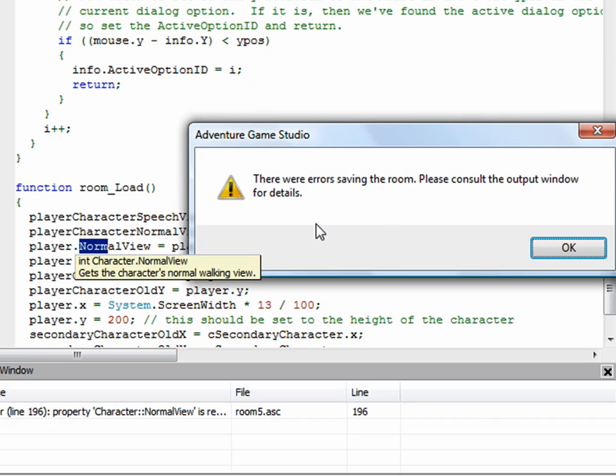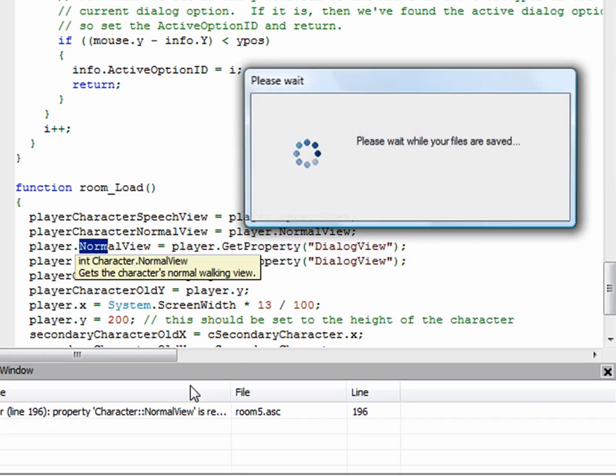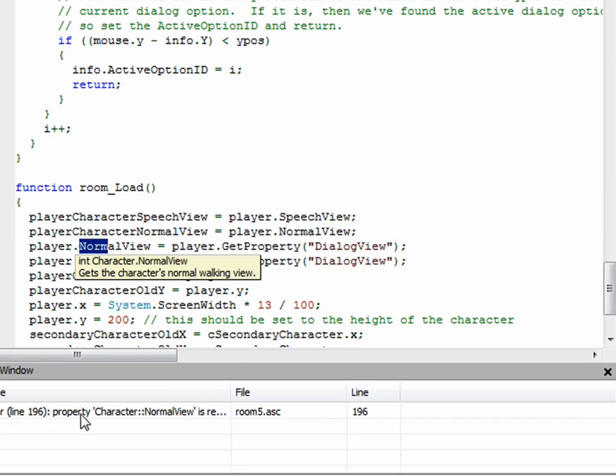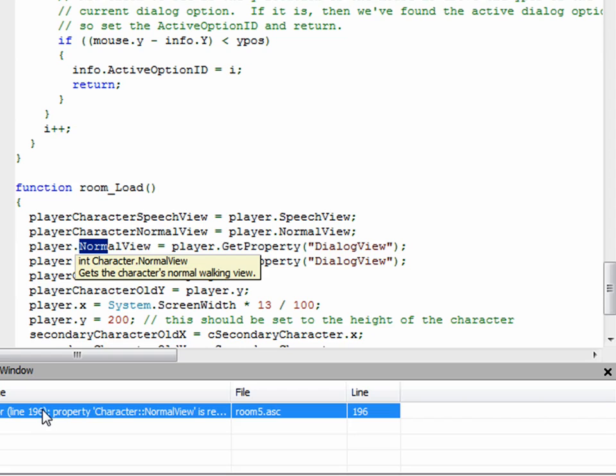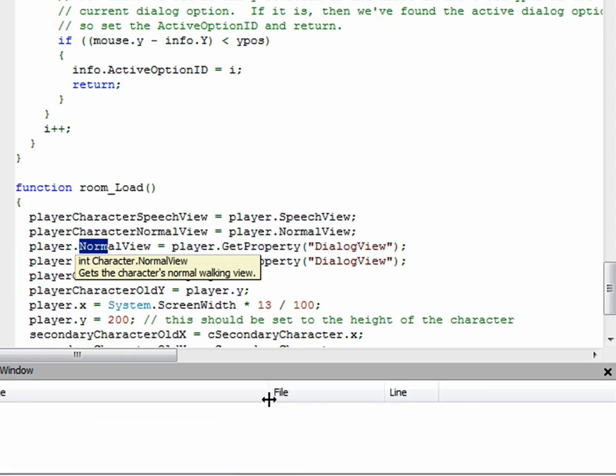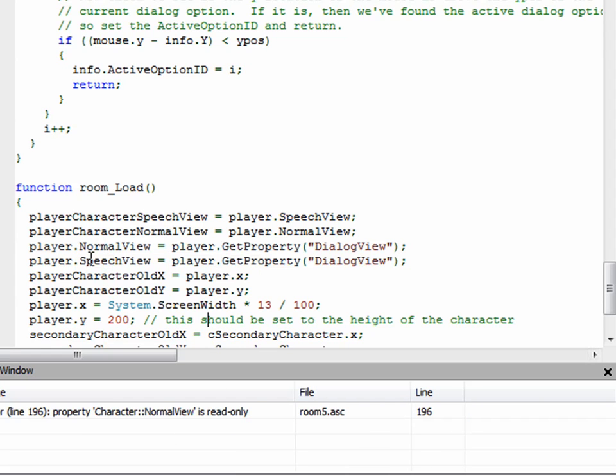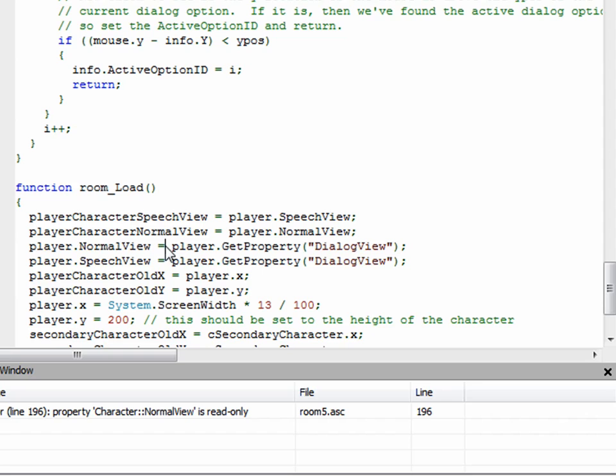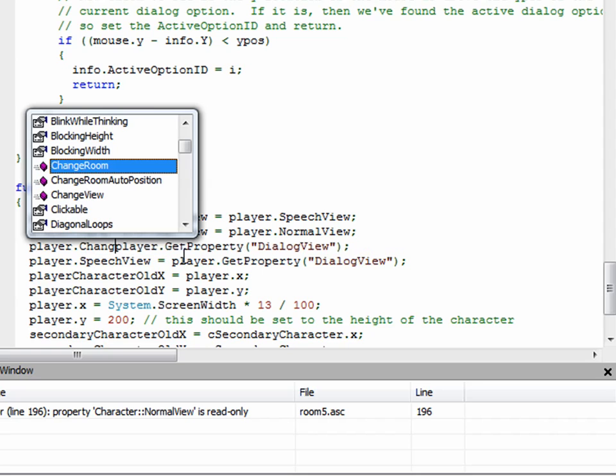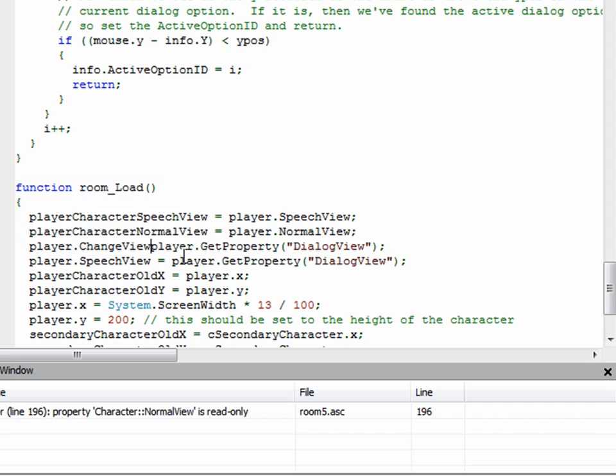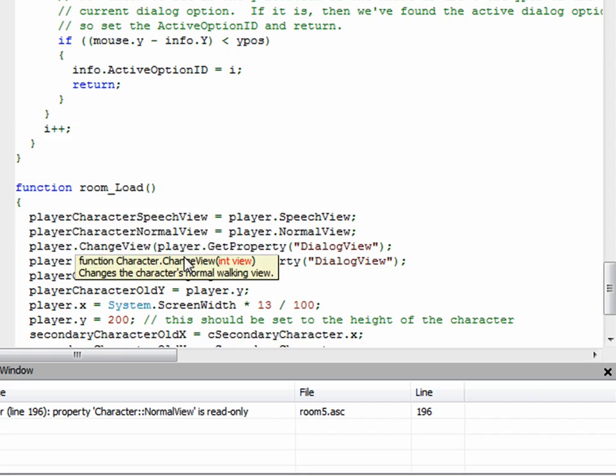In fact, if we try to run the game now, we'll get an error here and it tells us down here, it says on line 196 property normal view is read only. So this is line 196 what it's talking about. So what we have to do is instead of doing it this way, player.normal view equals player.get property, we just need to say player.change view. That's the way to change the character's view, which is really what we're trying to do here.